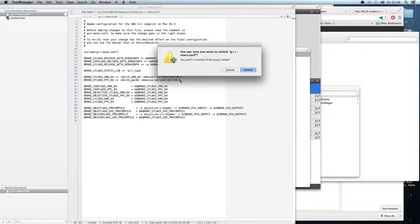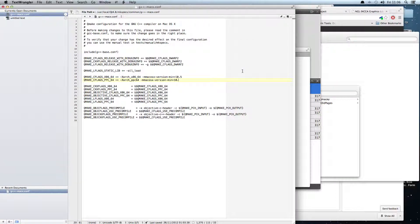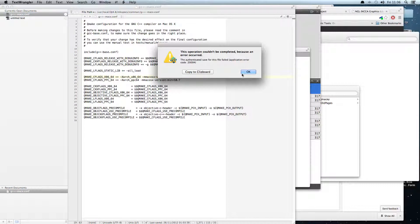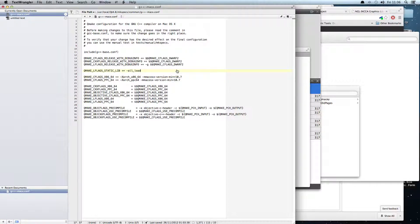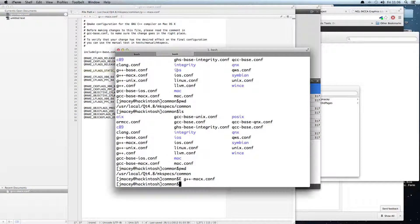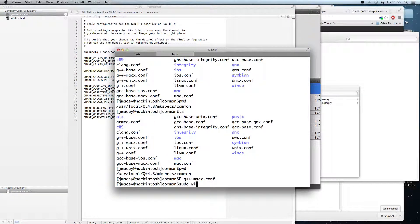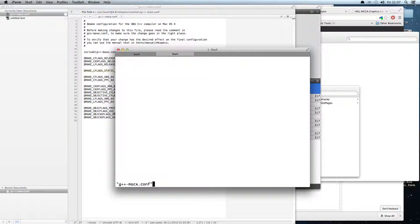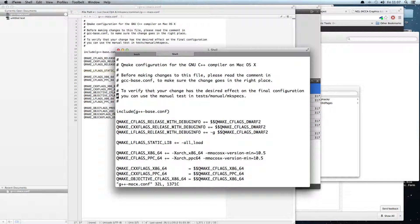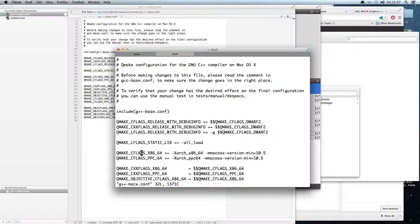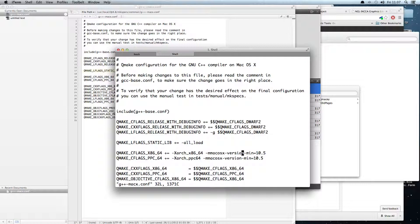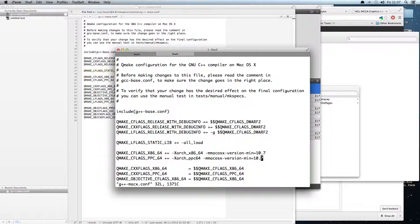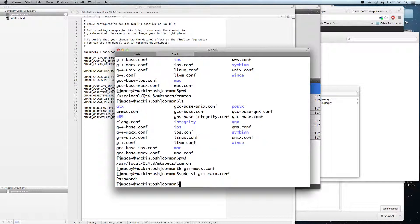But if we just modify these files to be 10.7, you will need root access to do it. In that case I've not opened it as root so I'll just open it in Vi and do it. So let's go to G++ MacXConf, enter my password, and all we've got to do there is go through and edit that. I'll just replace that with a 7 and replace that with a 7. Save that out.